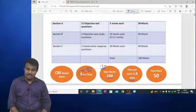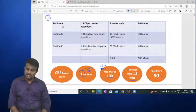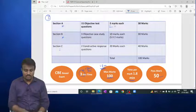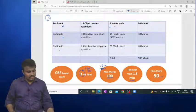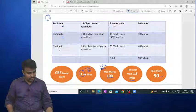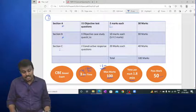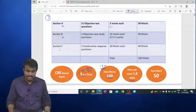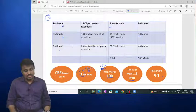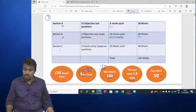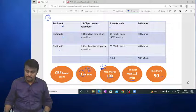The exam has three sections. Section A contains 15 objective questions, each carrying 2 marks, totalling 30 marks. Section B contains three objective case study questions, each with five objective questions at 2 marks each, totalling 30 marks. Section C has two constructive response (descriptive) questions, each carrying 20 marks, totalling 40 marks. The pass mark is 50.